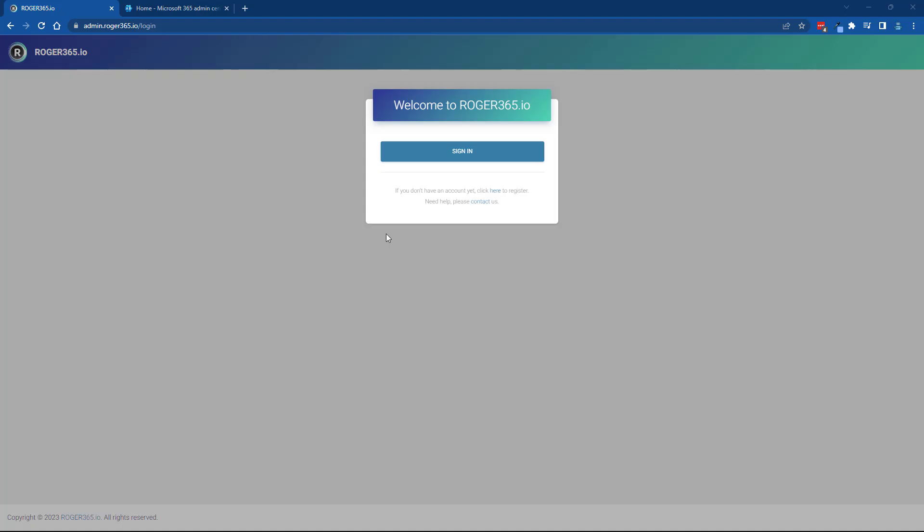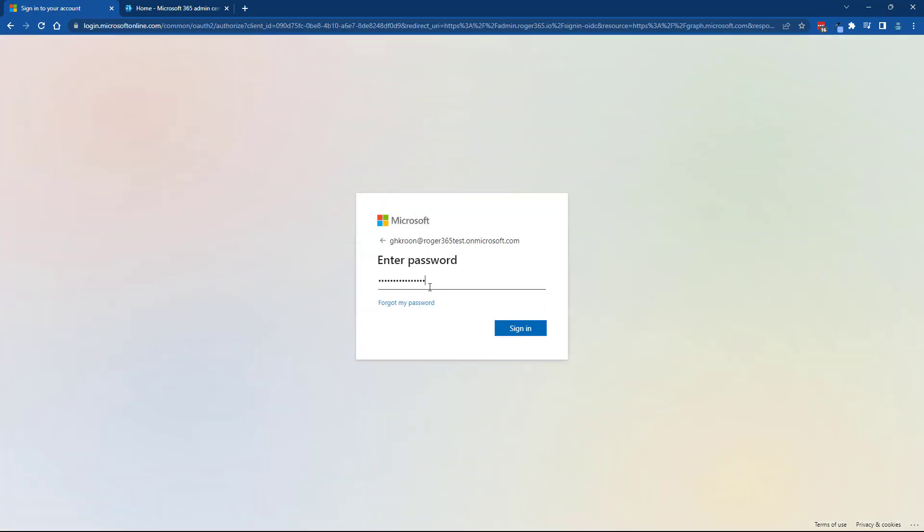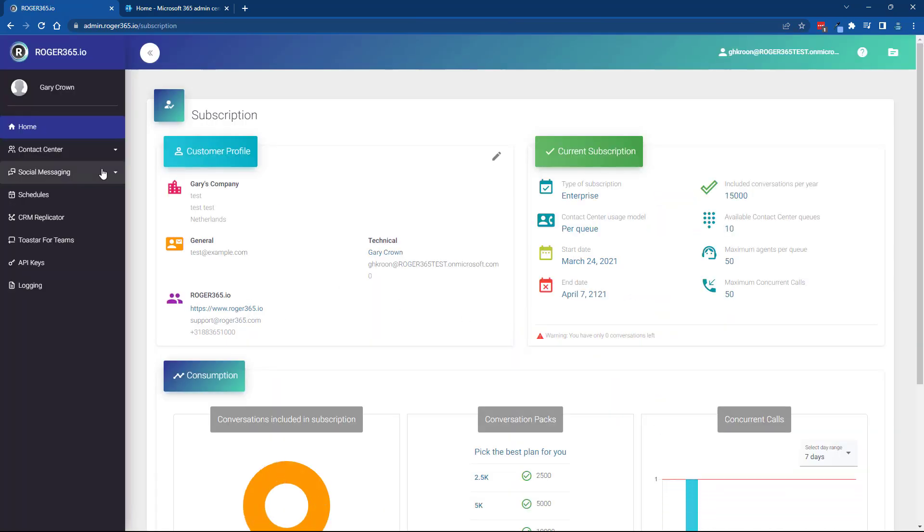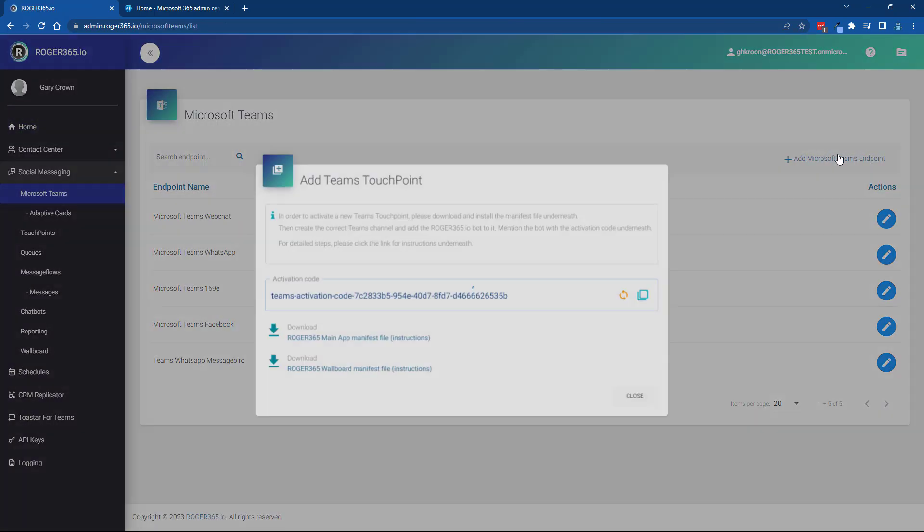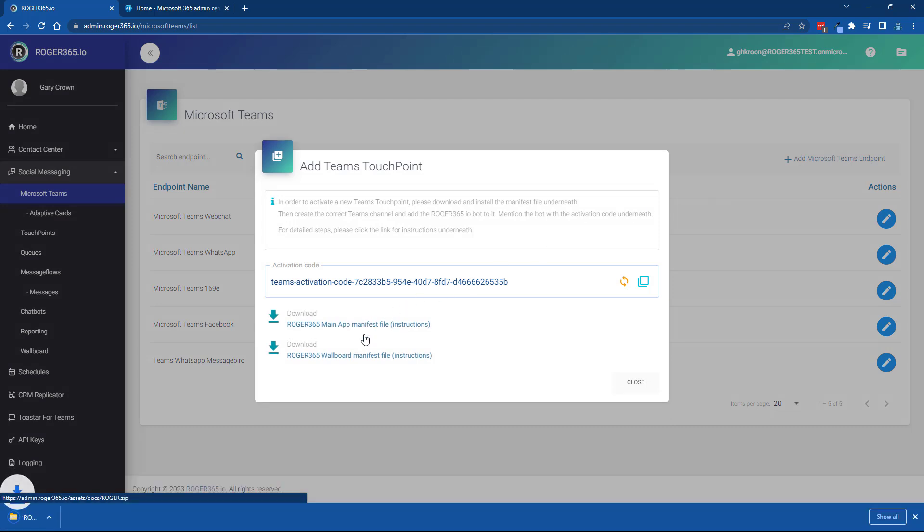Login to admin.roger365.io. Select Microsoft Teams and click on add Teams channel. Download the Roger 365 main app manifest file and make a note of the zip file location.